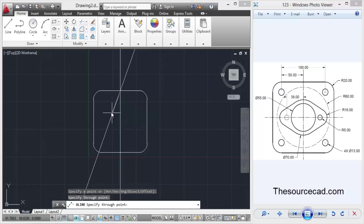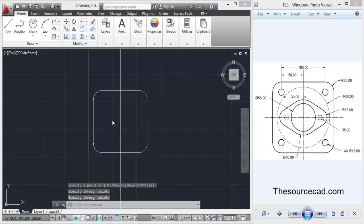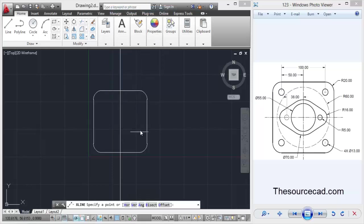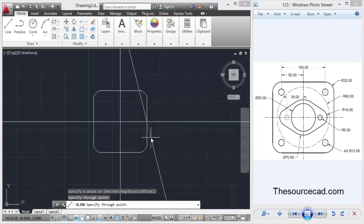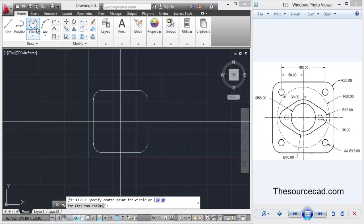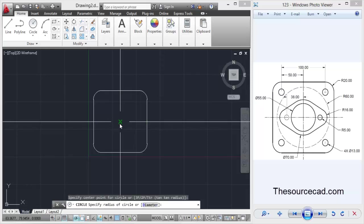Repeat it again, click on this point and like this. Here we have the infinite construction lines in horizontal and vertical directions. Now let's go to the circle, click on the center of this intersection and make a circle with diameter of 55 units.